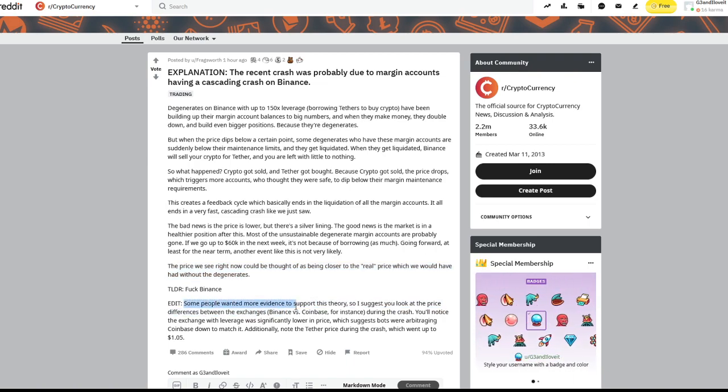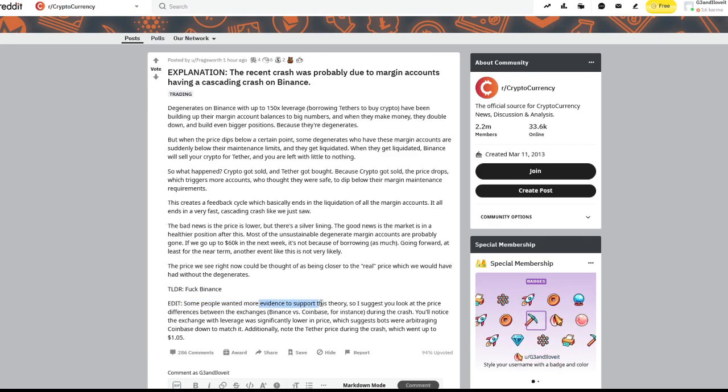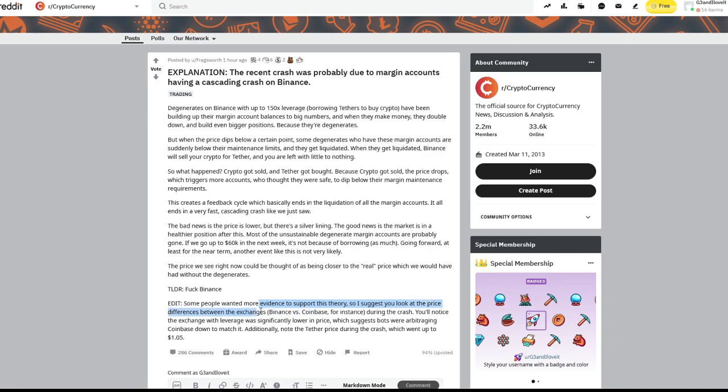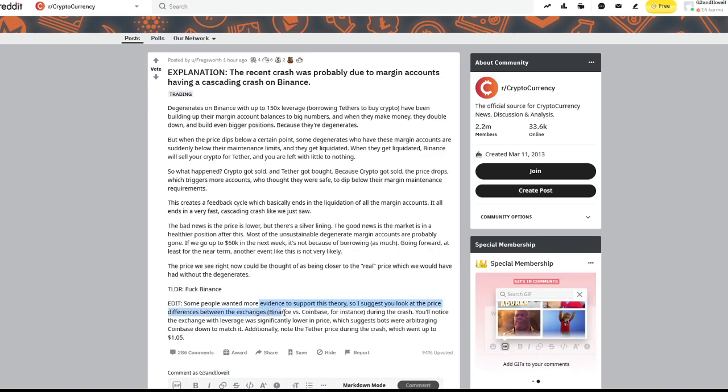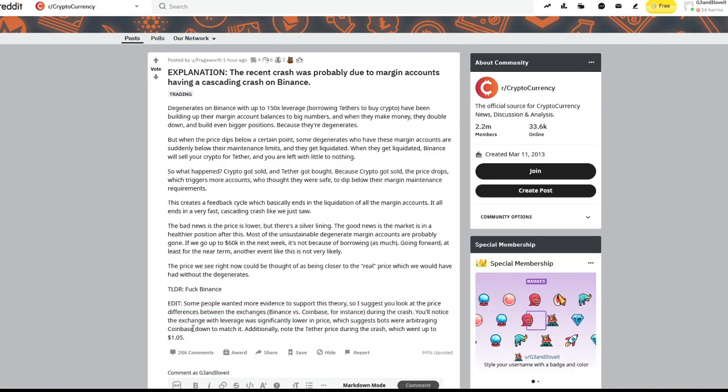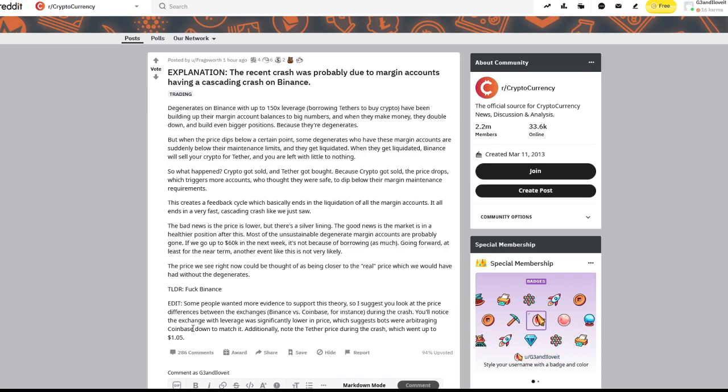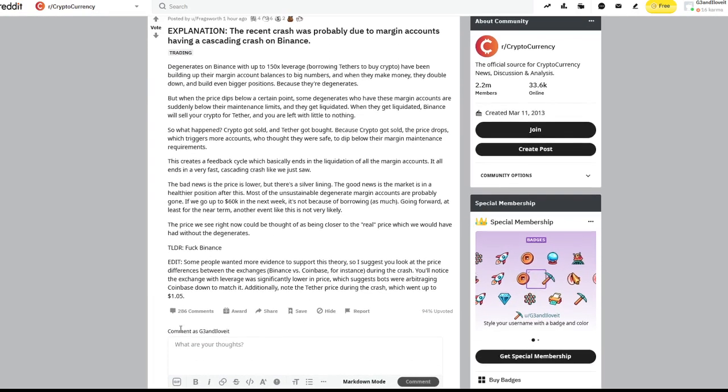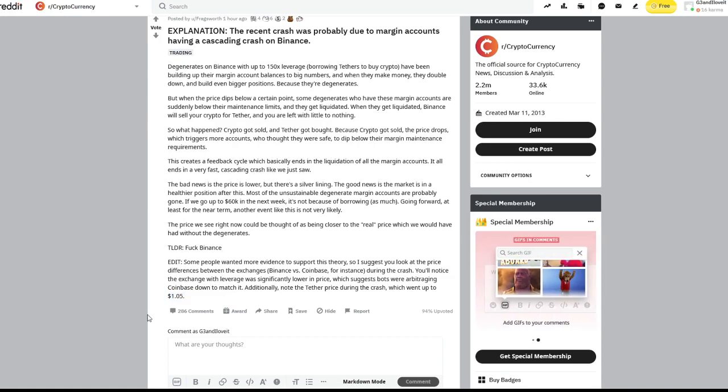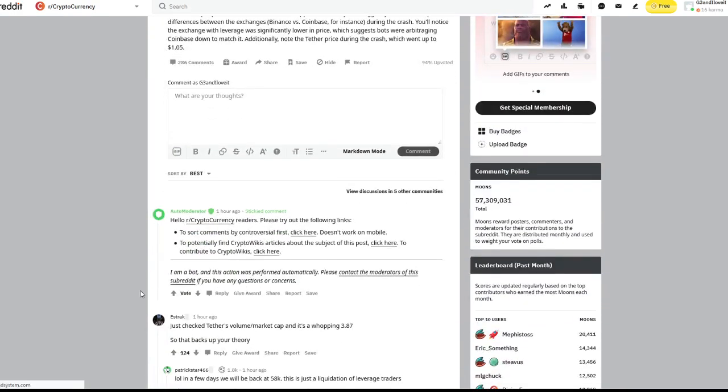He says some people wanting more evidence to support this theory. So I suggest you look at the price differences between the exchanges, Binance versus Coinbase, for instance. During the crash, you'll notice the exchange with leverage was significantly lower in price, which suggests bots were going all about it, Coinbase down to match it. Additionally, note the Tether price during the crash, which went up to that $1.05. So they do think bots and really just the altogether margin accounts had a lot to do with this.